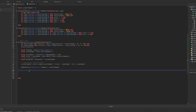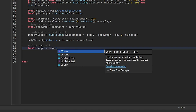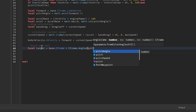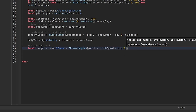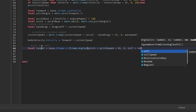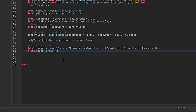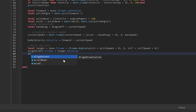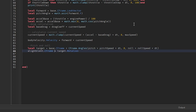Now we create pitch and roll. For that we need a target CFrame: targetCFrame = base.CFrame * CFrame.Angles(pitch * pitchSpeed * deltaTime, 0, roll * rollSpeed * deltaTime). Then we give it to the align orientation: alignOrient.CFrame equals target.Rotation.